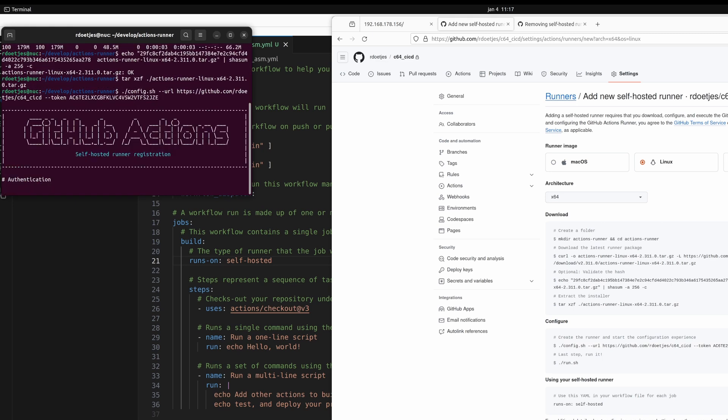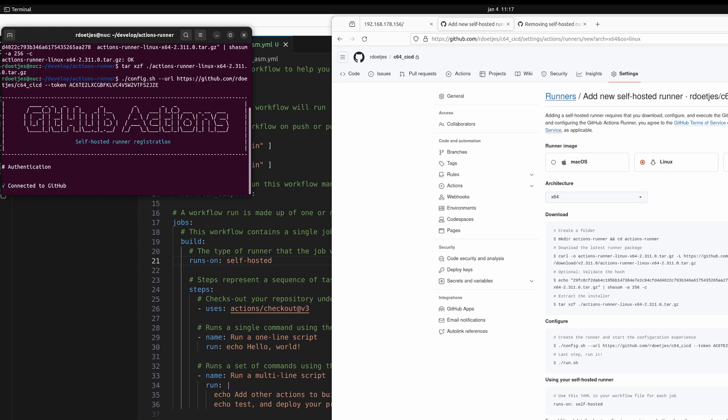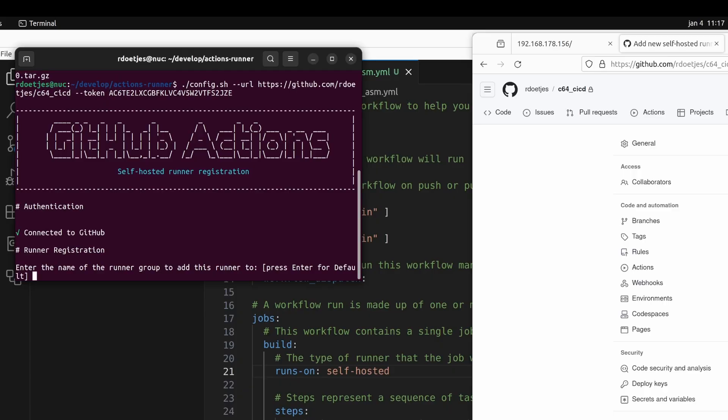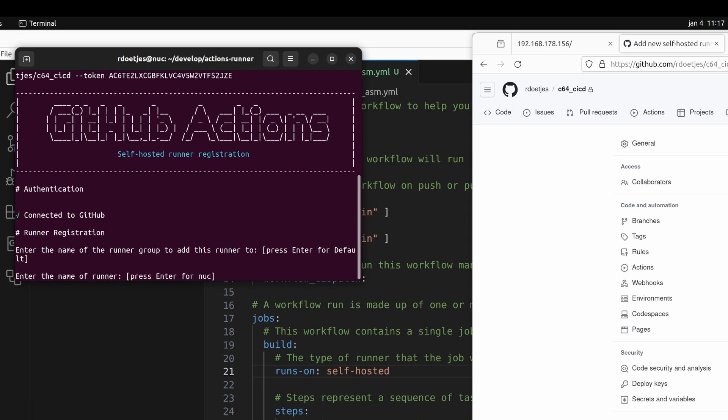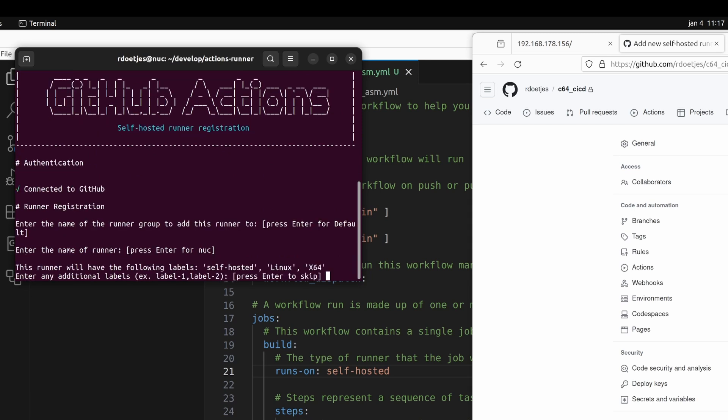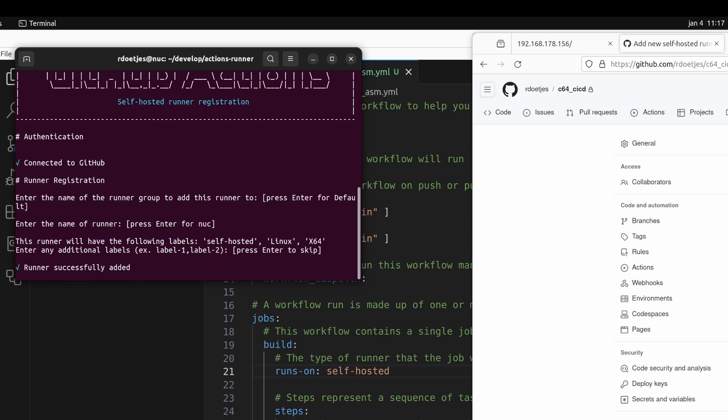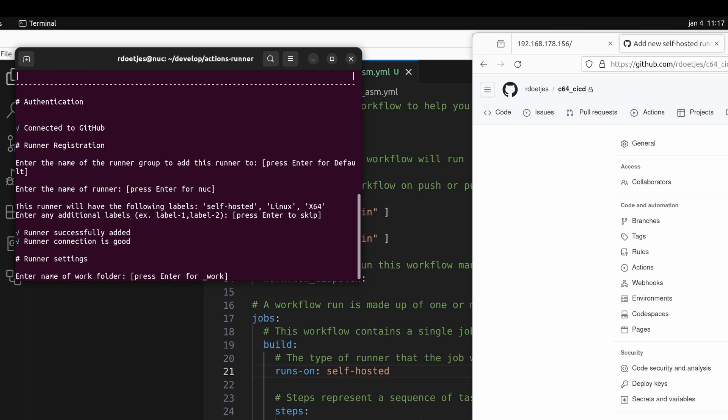You can just see it here. So now we run that config, and we just accept all the defaults here. So even the hostname, I mean that is unique already. We will accept that as well, which is NUC in this case. It's running on an Intel NUC. Labels, not interested in this case. I just press enter to skip.